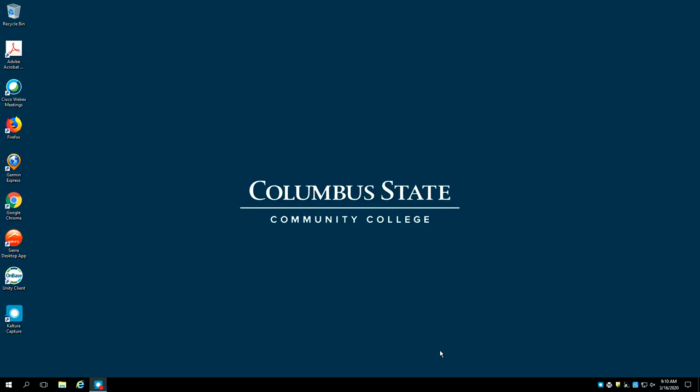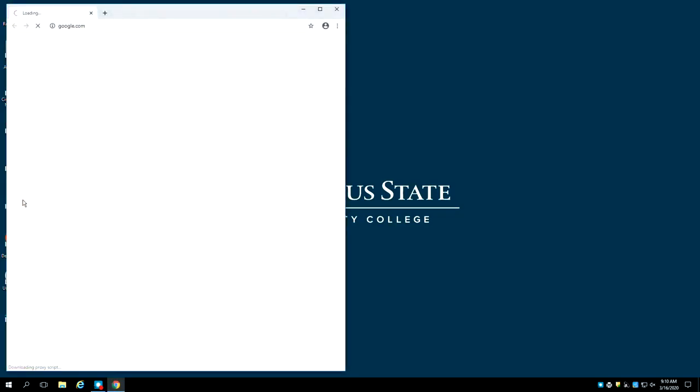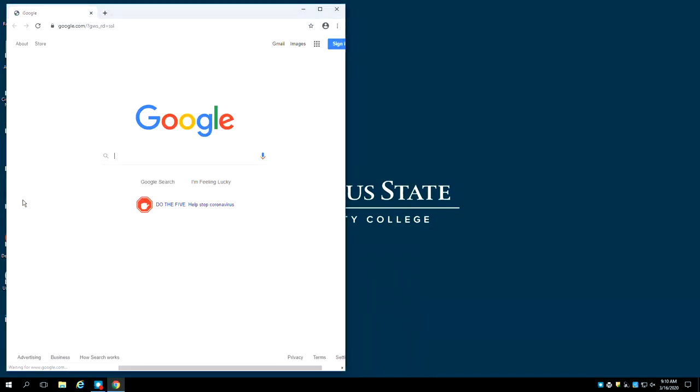Let's start by opening a web browser. We recommend using Chrome, Firefox, or Safari. Double-click on the browser icon to open it. If necessary, click the center button at the top right of the browser to make it full screen.